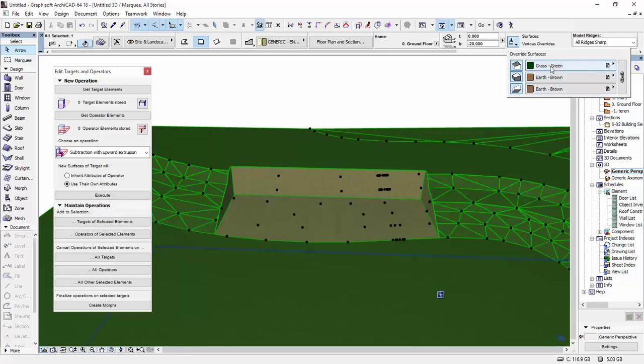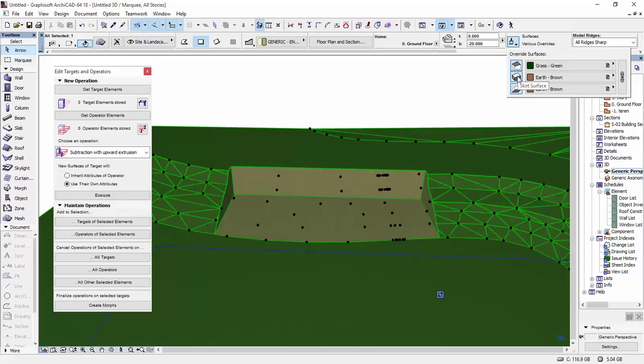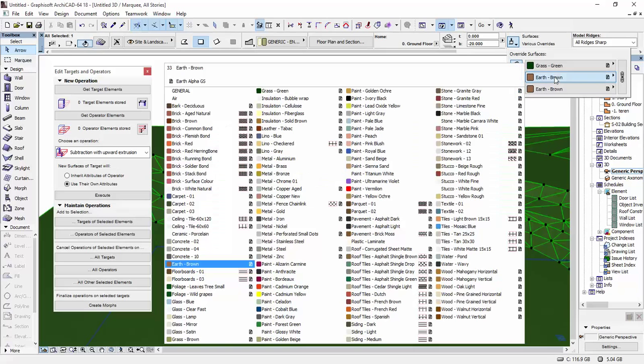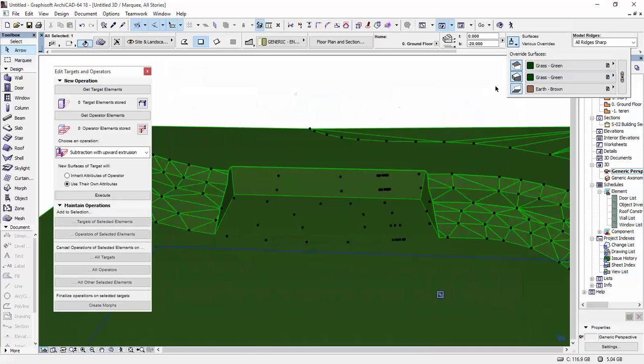And you're going to put the same materials as you have on the top. This is the top surface. This is the side and bottom surface. What matters to us now is the side surface. And I'm going to go and select the same texture that I have on the top.